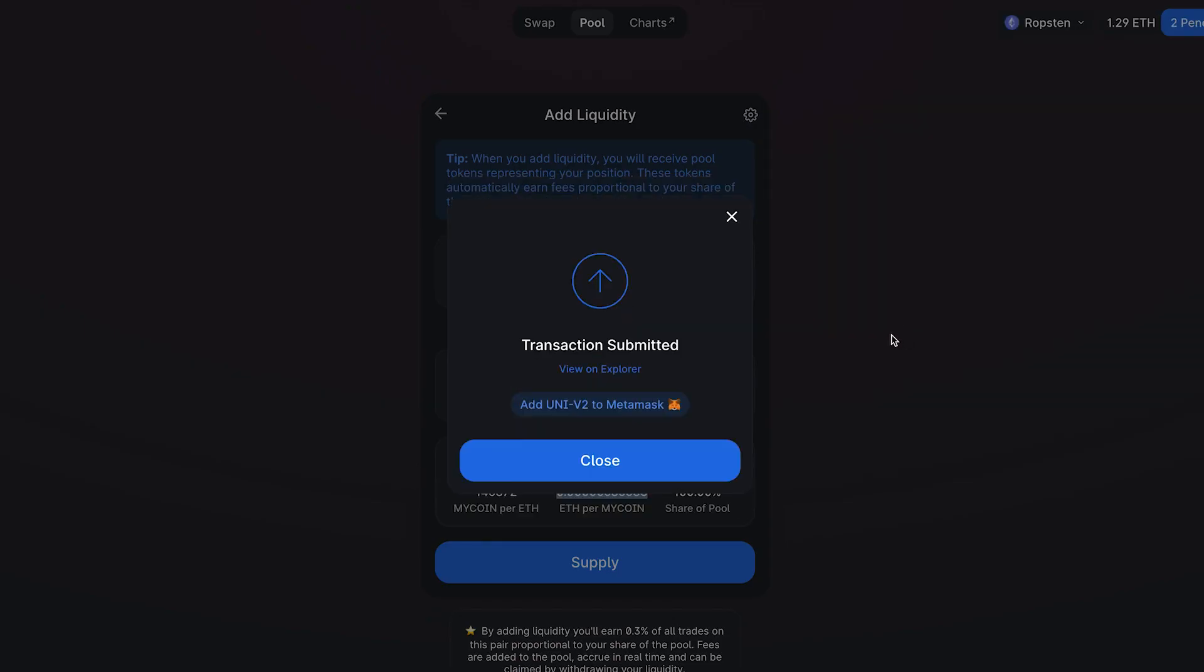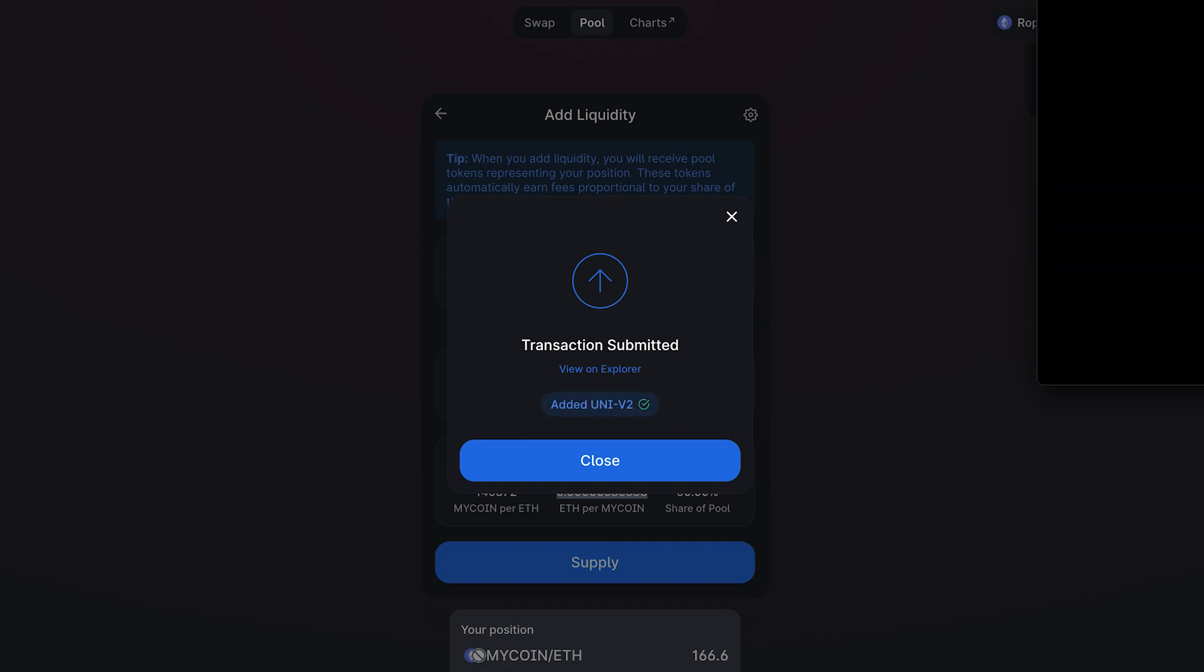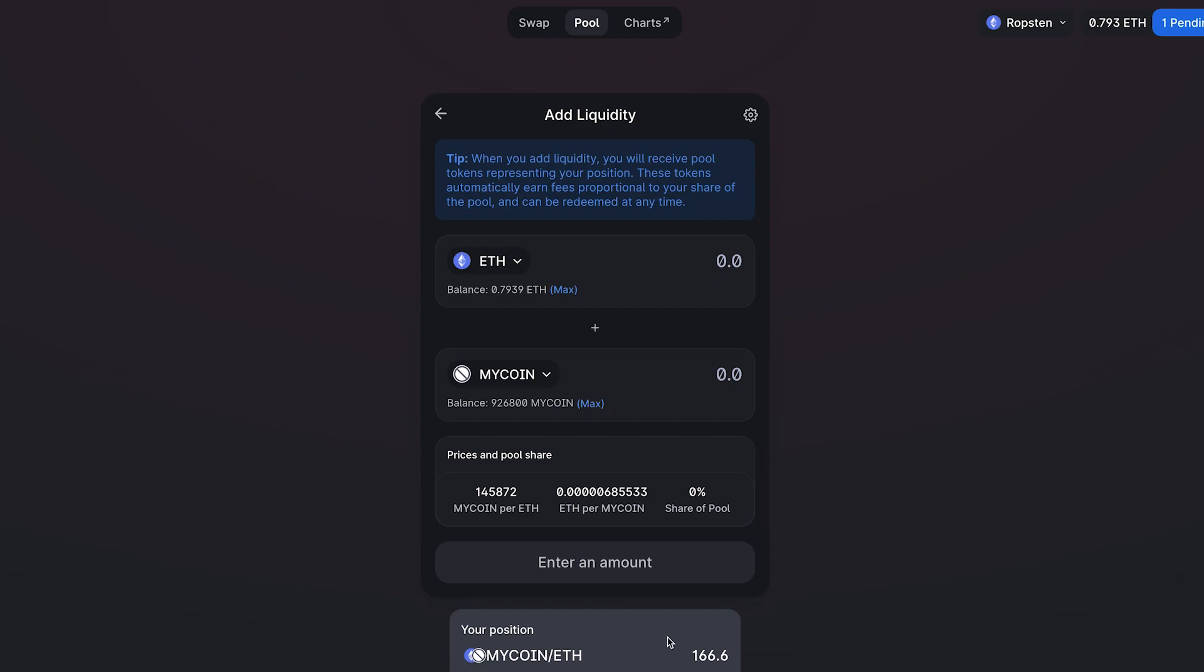You want to approve in MetaMask. And then this is something called an LP token. I can redeem this token to get the amount that I just put in of both the ETH and my coin back. There's something called impermanent loss, which we're not going to get into, but just know that if you redeem this, you might not get 100% back of what you put in. But we can add this to MetaMask. Now before supplying, it might ask you to approve your token. You will have to click approve before you click supply.